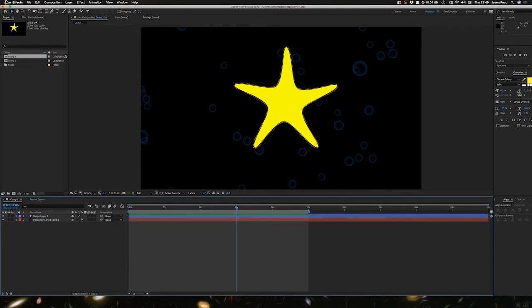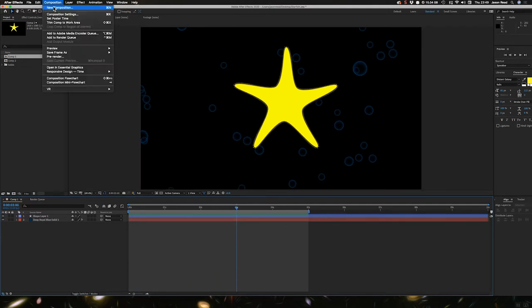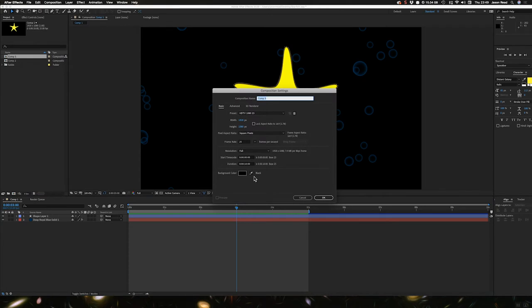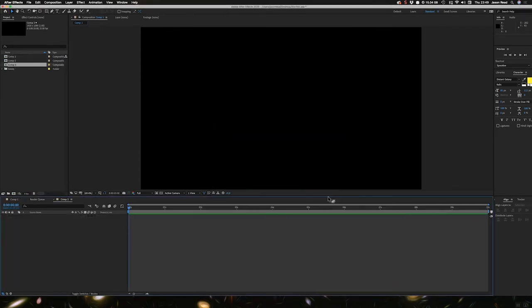So I'm going to start by creating a new composition. I'll go for 10 seconds long HDTV 108025.